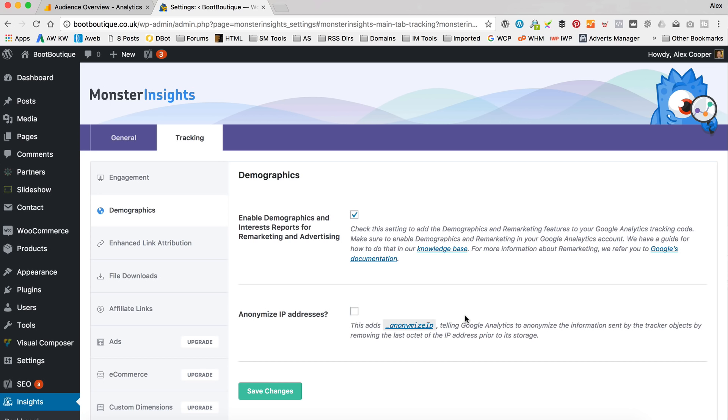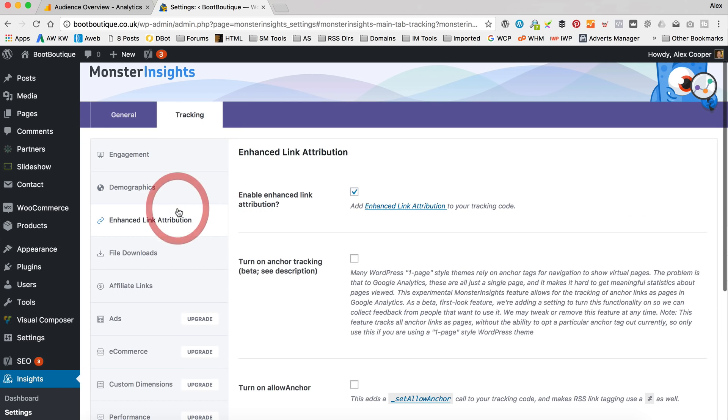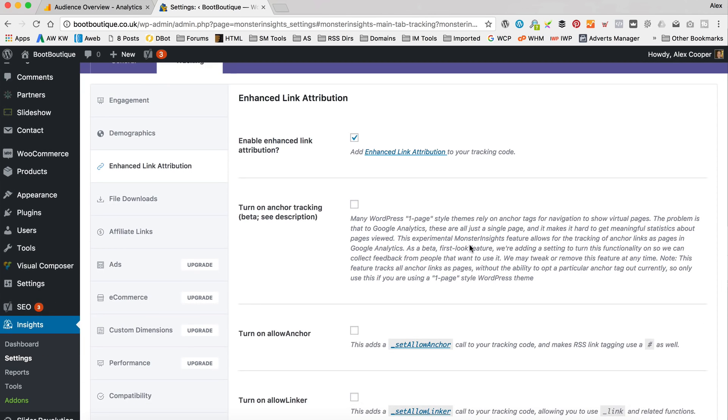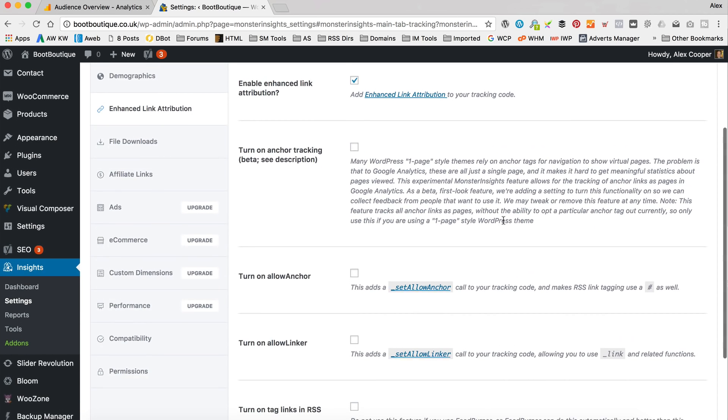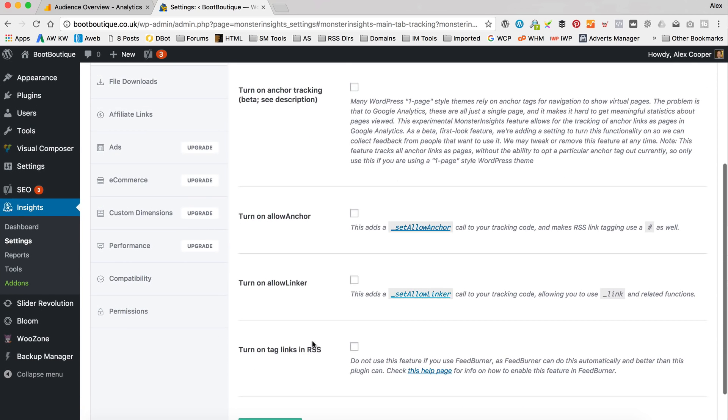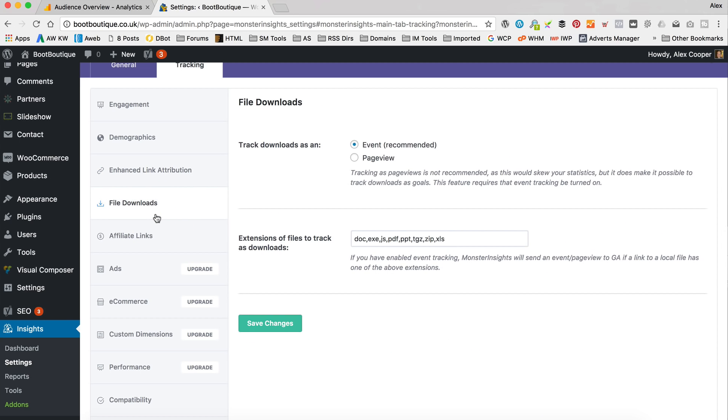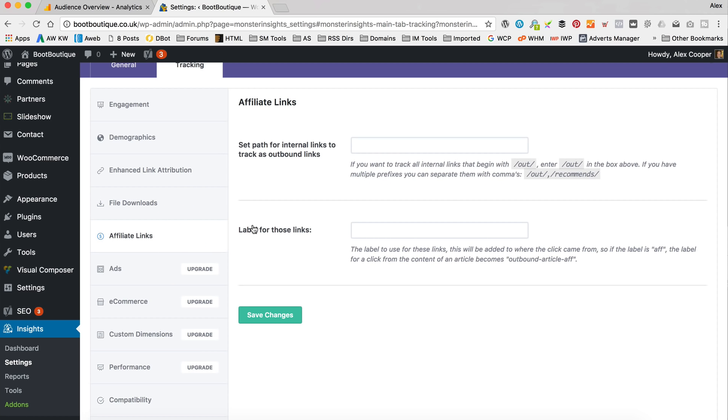So here if you want to anonymize IP addresses, I'm not sure why you'd want to do that. Enhanced link attribution is kind of handy. It gives you more details about the links that are clicked within your reports. You can turn on anchor tracking. So this is when people click on anchor within a page, you know, maybe to scroll down or scroll up if you want to track that stuff. I think you'll get quite a lot of data if you do that. And there's more kind of options here around allowing anchors and linkers and all this sort of stuff. Generally you're not going to need to mess with these settings. Just as it is will be fine.